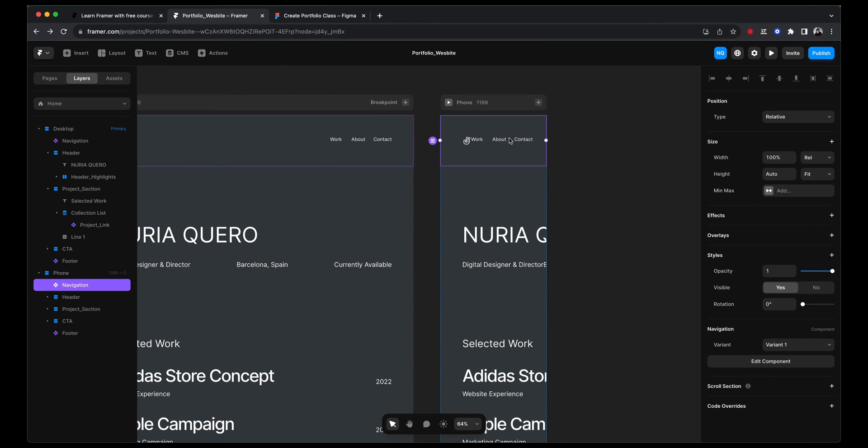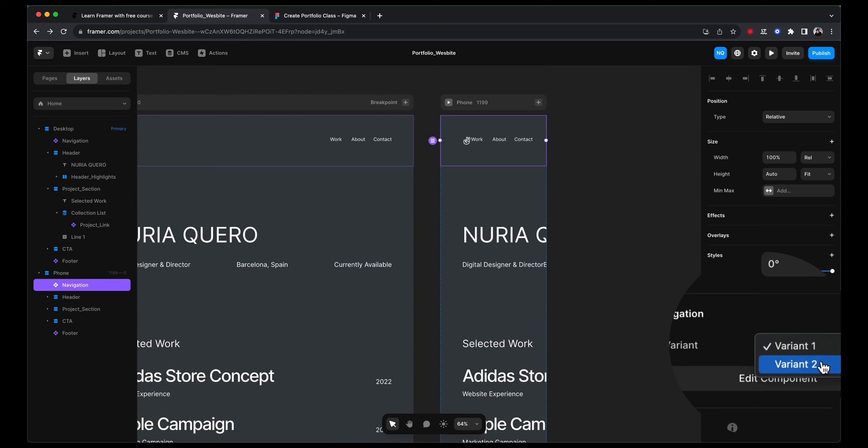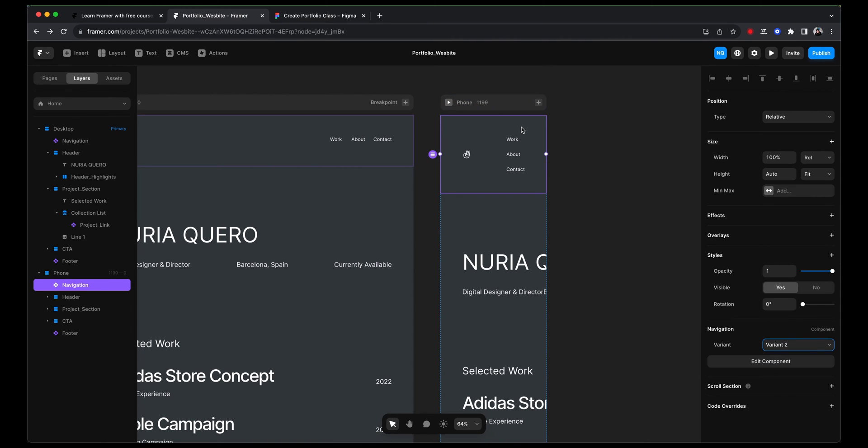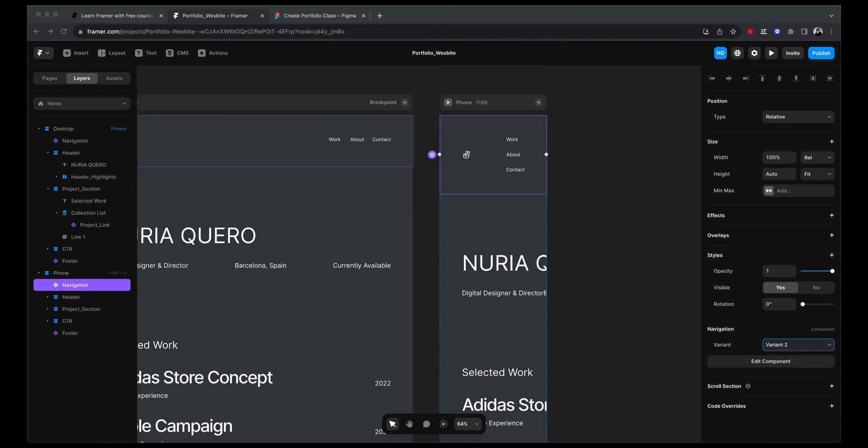And we are going to go with that. So here, instead of having this variant one, I'm going to say variant two and make sure that it looks good. Perfect.